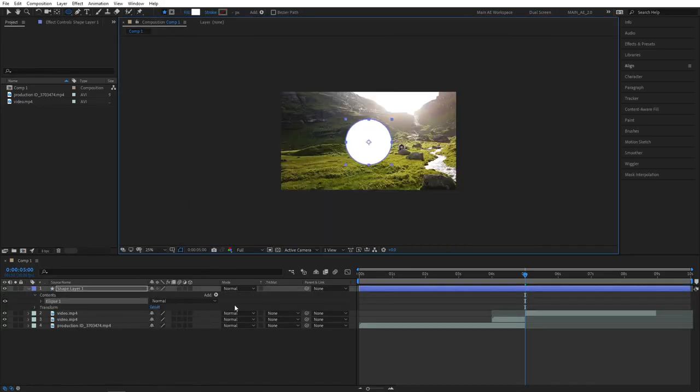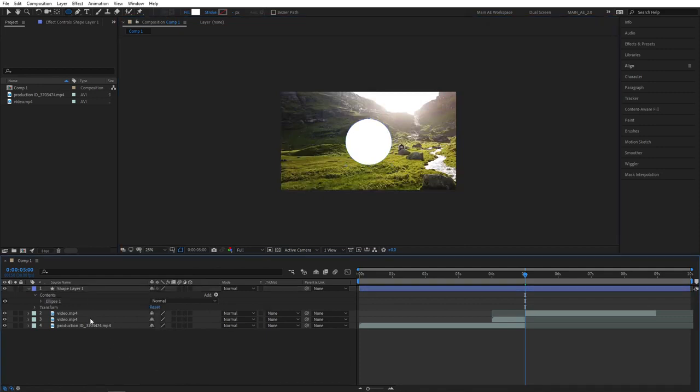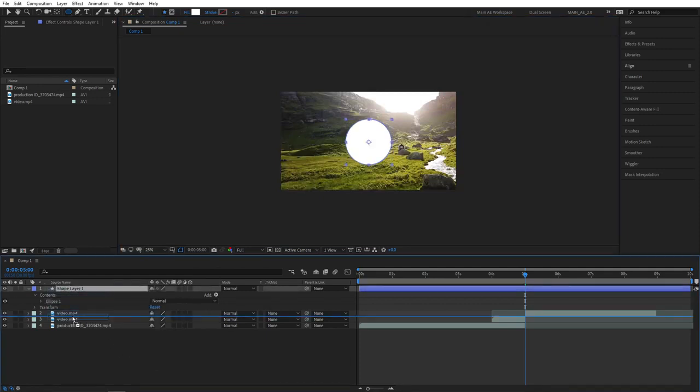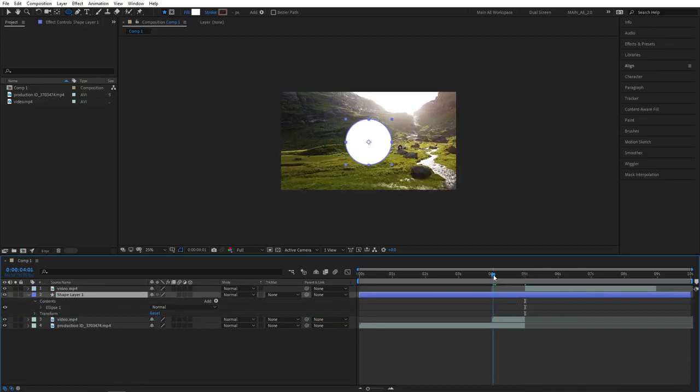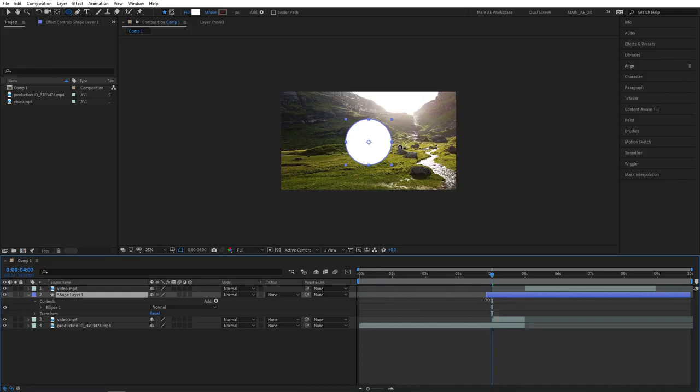Then zoom the composition out to 25%. Drag the ellipse shape layer and place it above the split clip. Then place the playhead at the first frame of the overlap and bring the end point of our shape layer to match it with the clip.